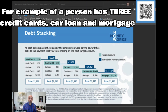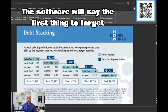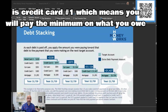For example, if a person had two credit cards, a car loan, and a mortgage — let's say their goal was to pay off everything including the mortgage as quick as possible — the software will come back and say, okay, the first thing we want you to target is credit card number one.